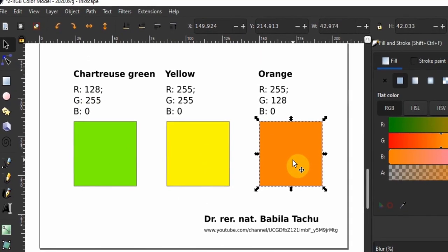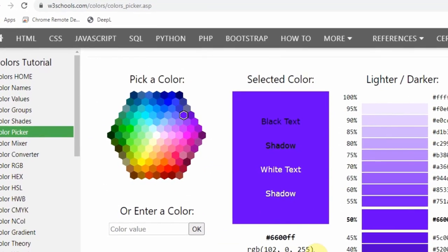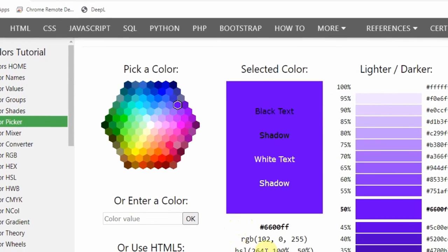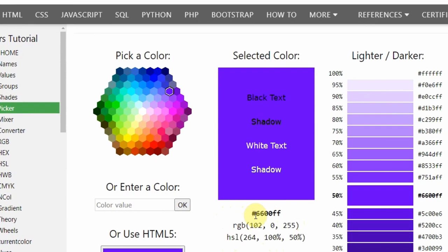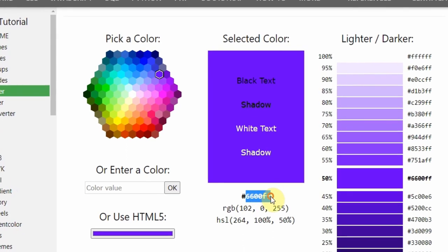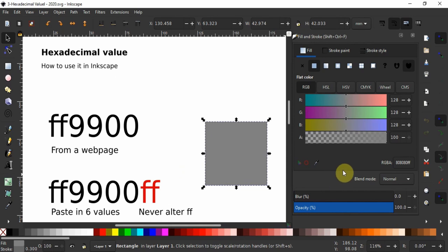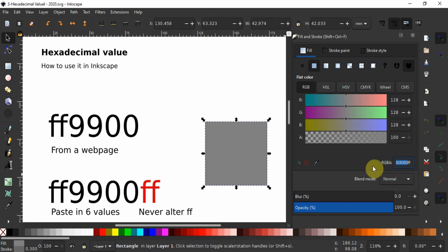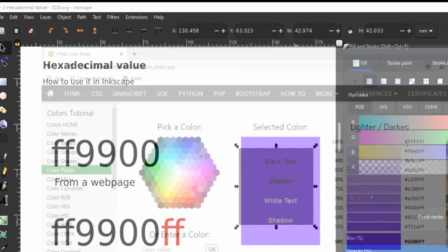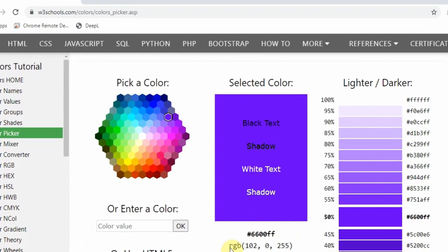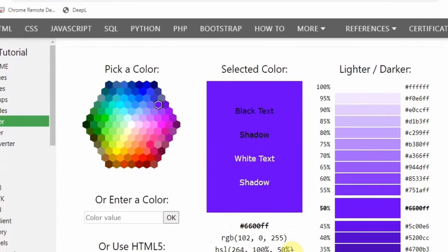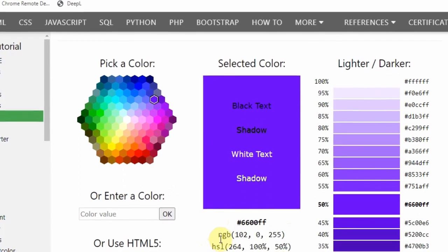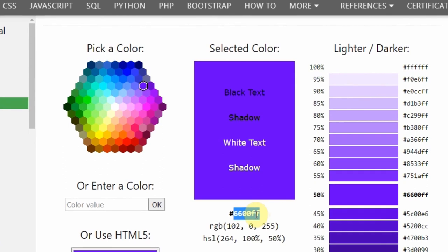Now let us handle hexadecimal values and see how we can use this value from a website or elsewhere on Inkscape. Below all color models on the right is the RGBA field which contains the hexadecimal value of the currently applied color. The hexadecimal value is widely used on the web and consists of six digits. In Inkscape, the last additional two digits here determine the transparency. Of all these, the hexadecimal value is the one we can copy quickly and easily in one go.